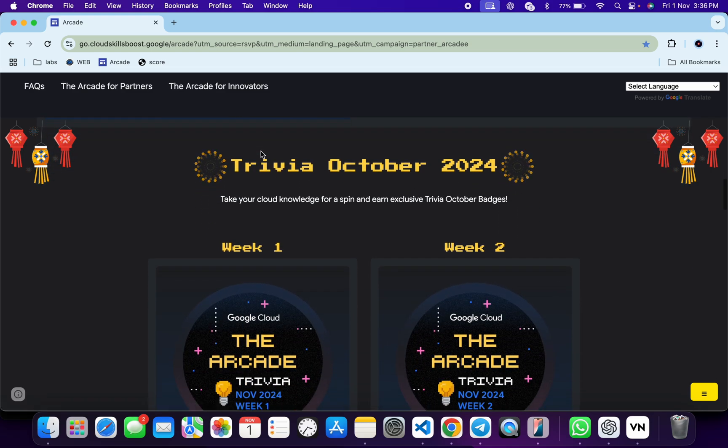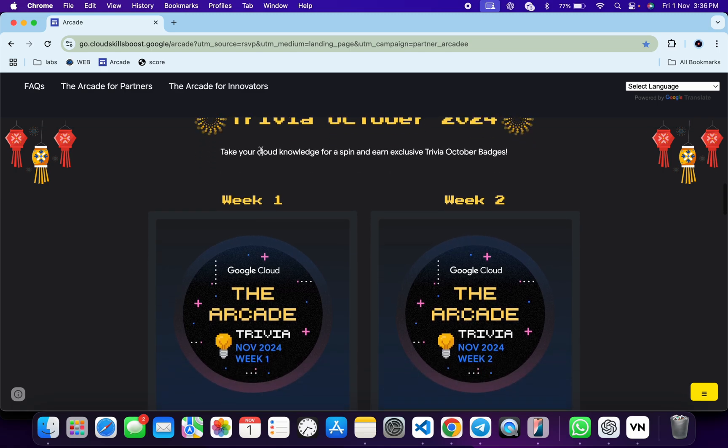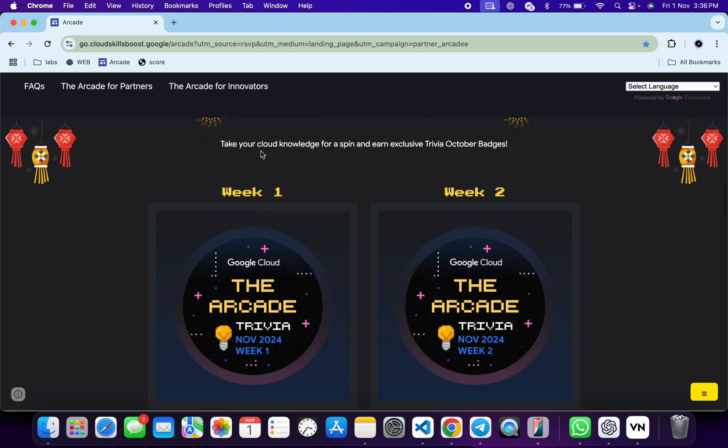If you scroll down over here, you can see Week 1 and Week 2 trivia are only live. So for this particular month, we only have these two trivias. There is no Week 3 trivia and Week 4 trivia yet.